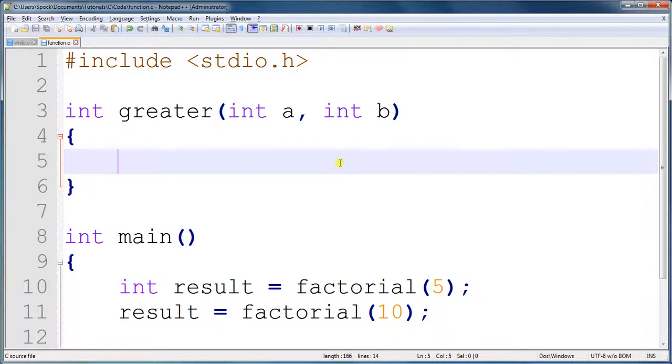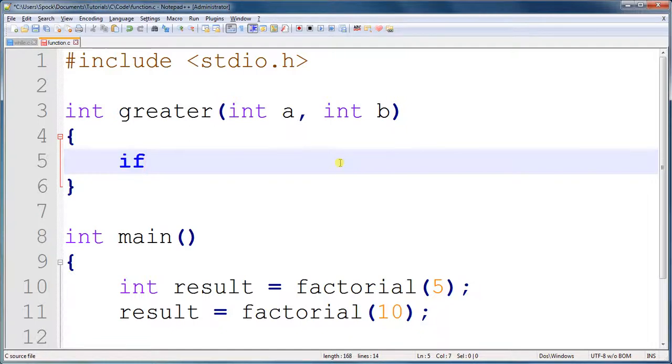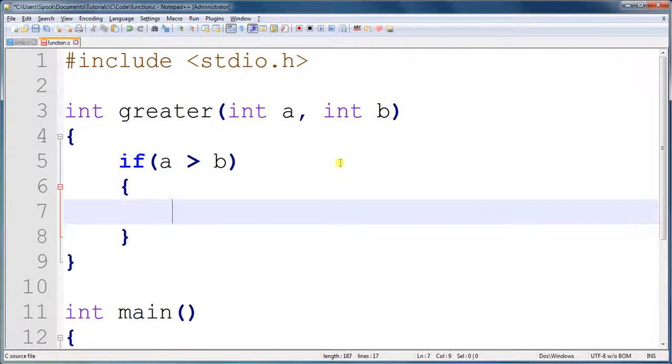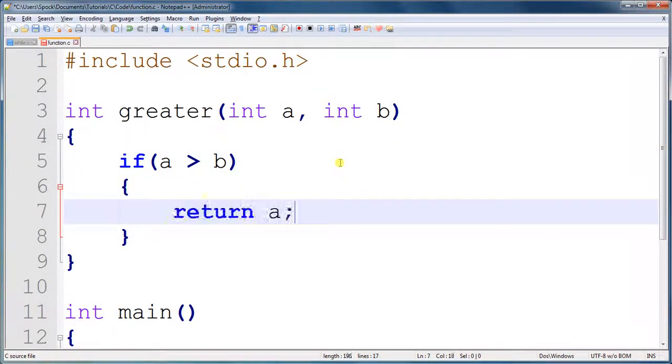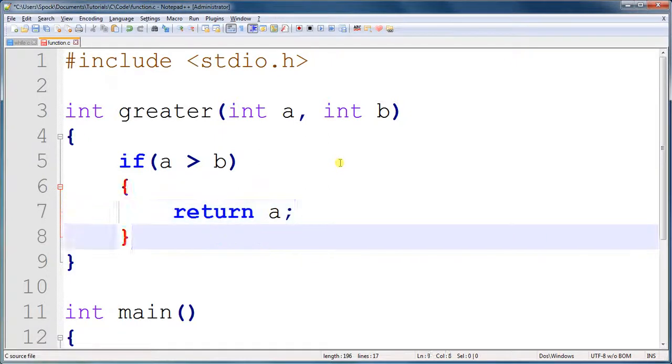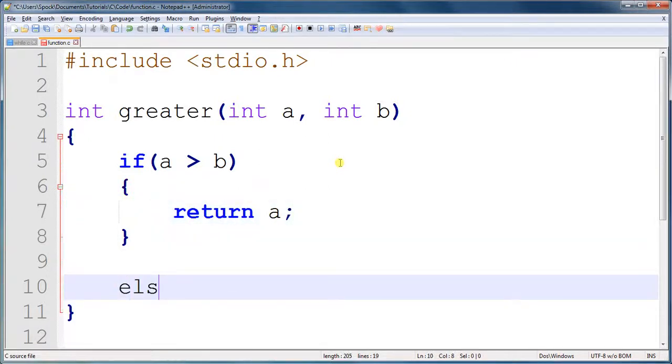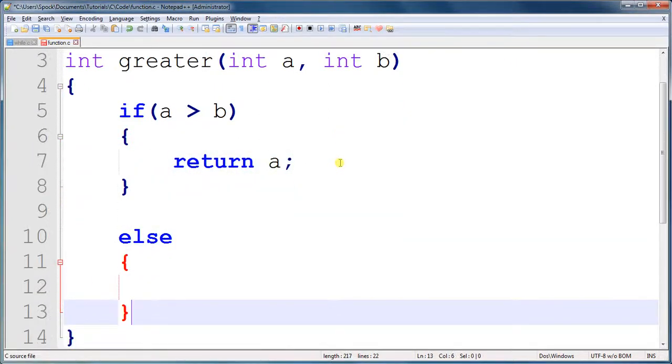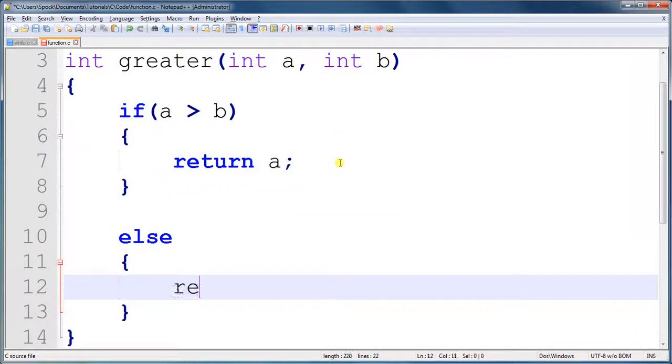And, this is greater. It's going to return the largest integer. So, this is what we're going to do. If a is greater than b, we're going to return a. Else, we're going to return b.